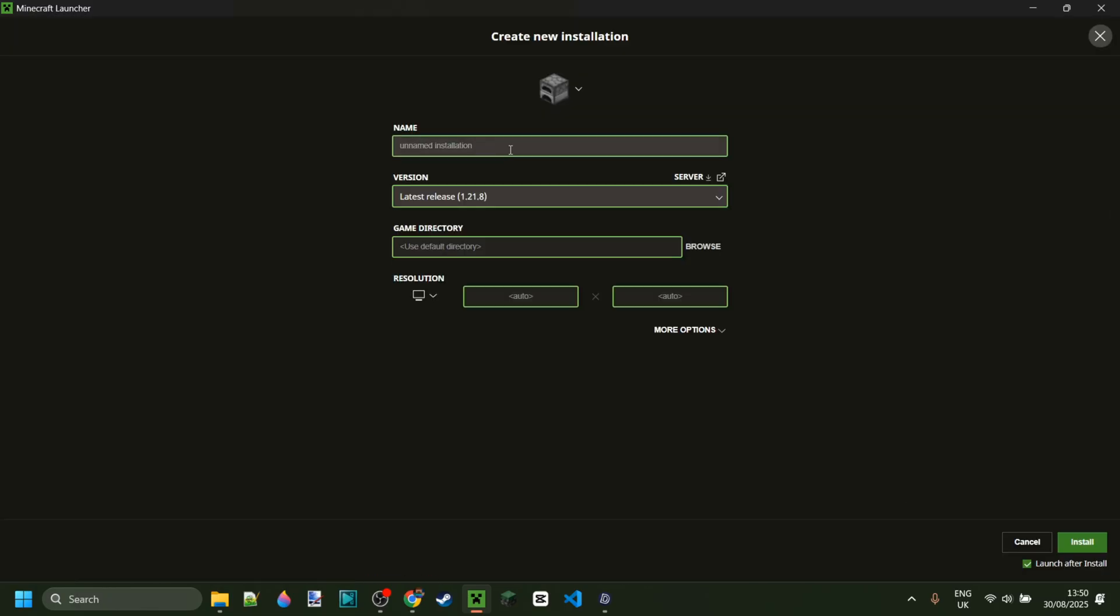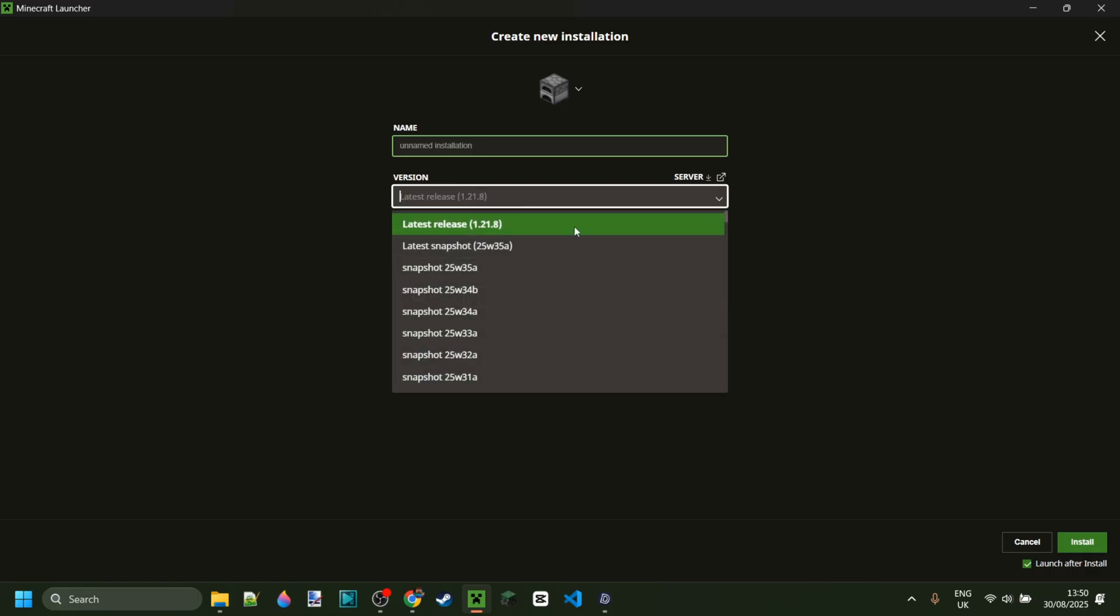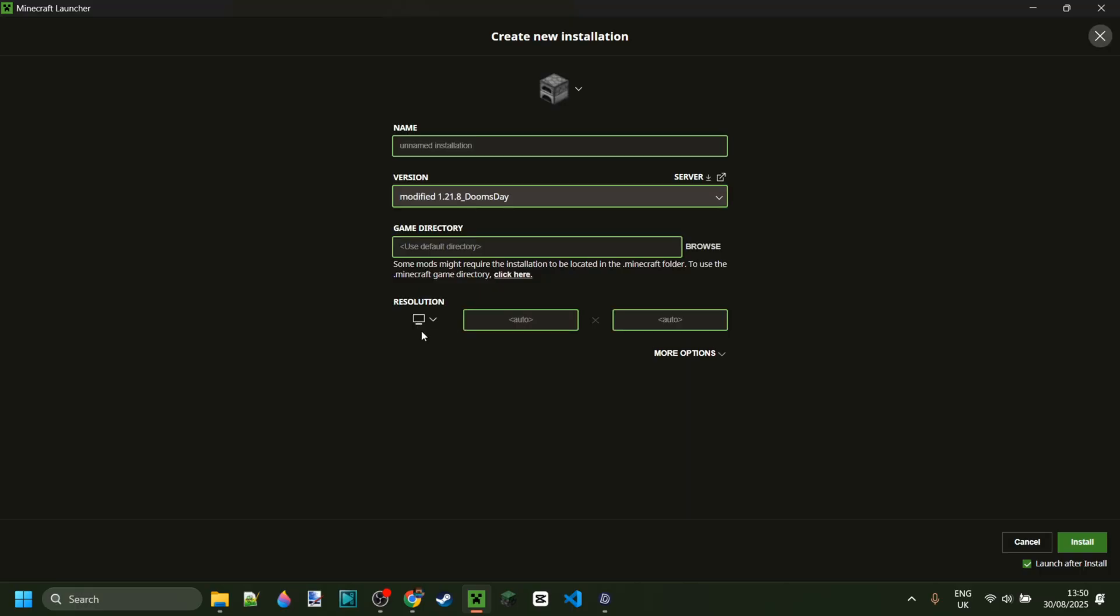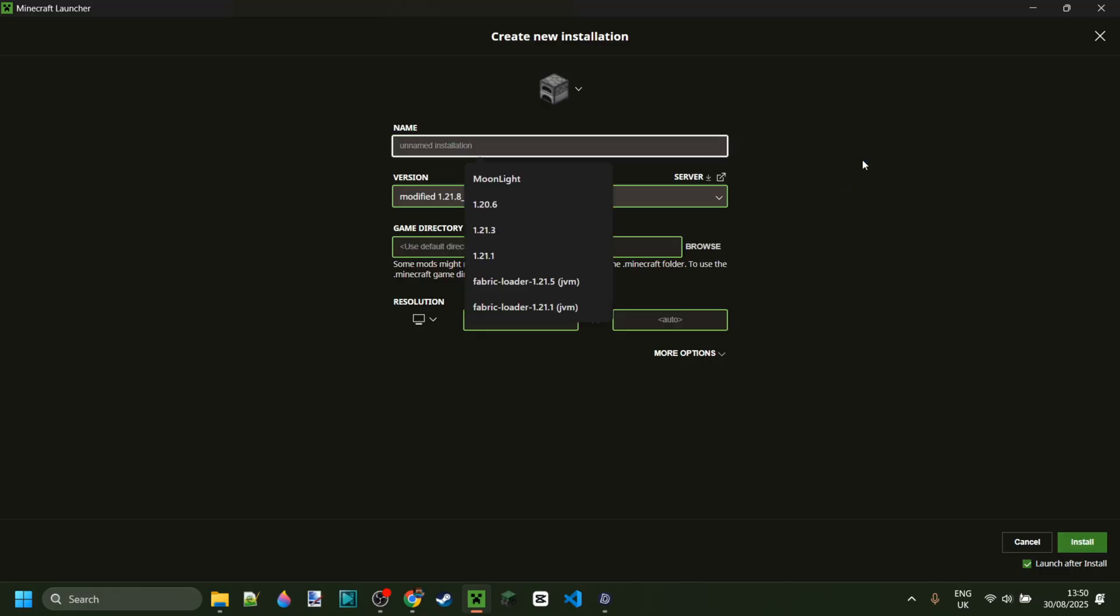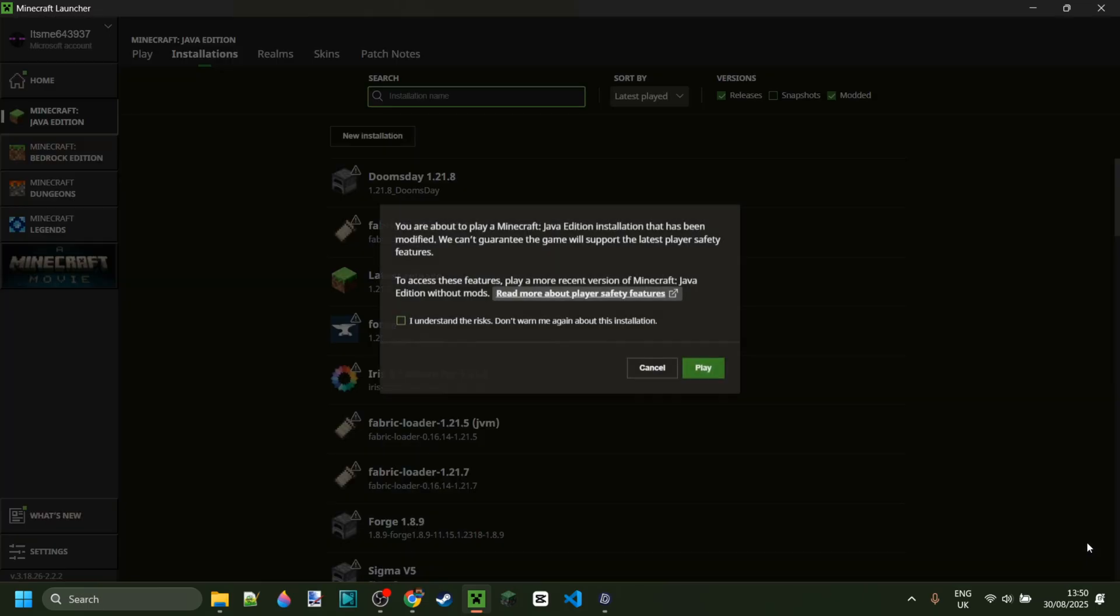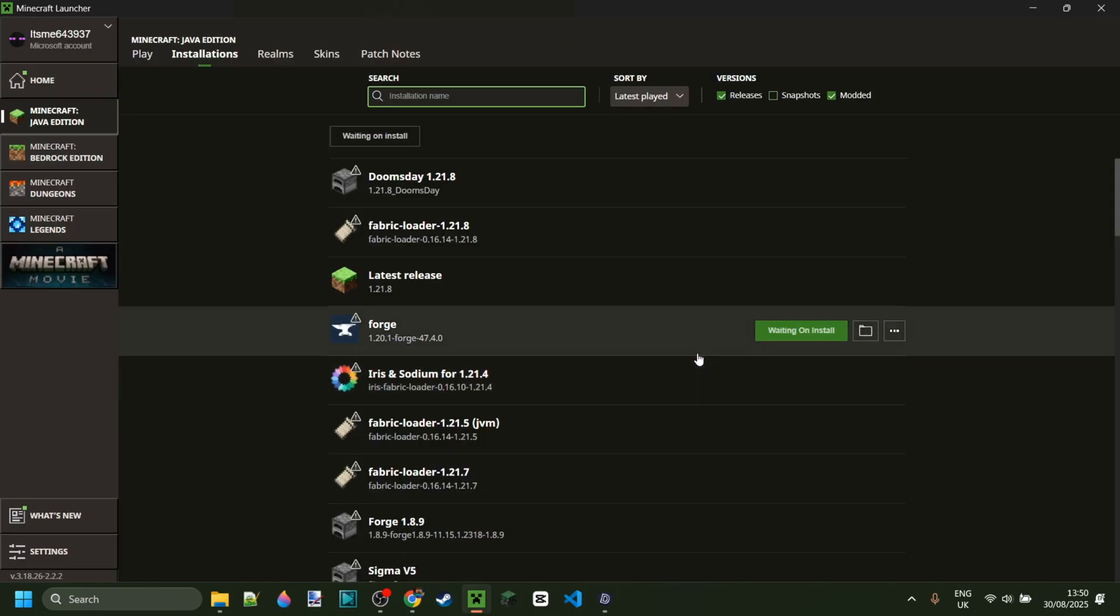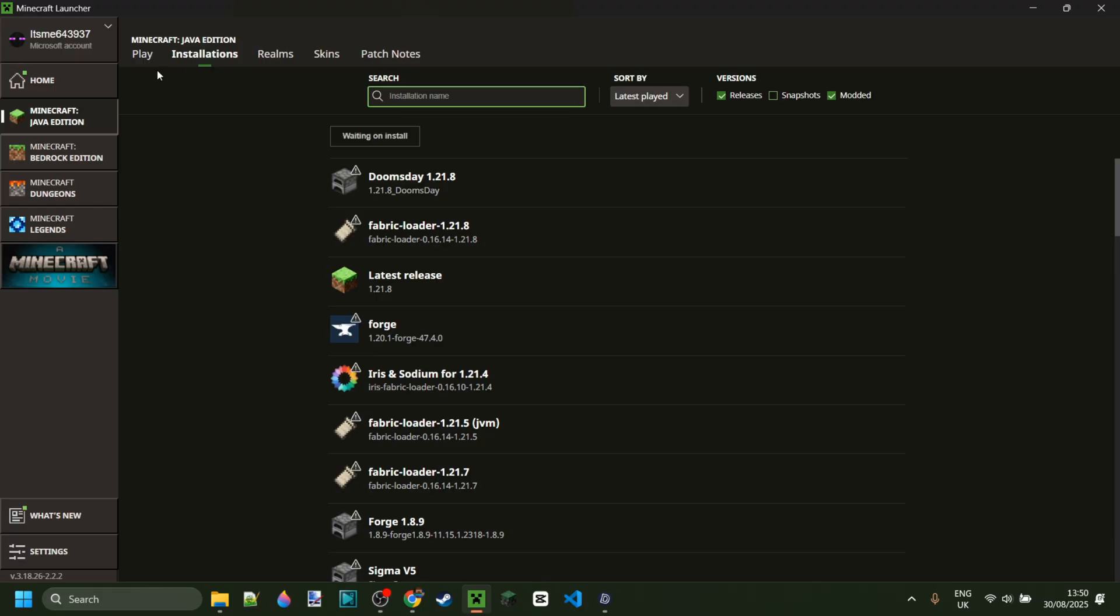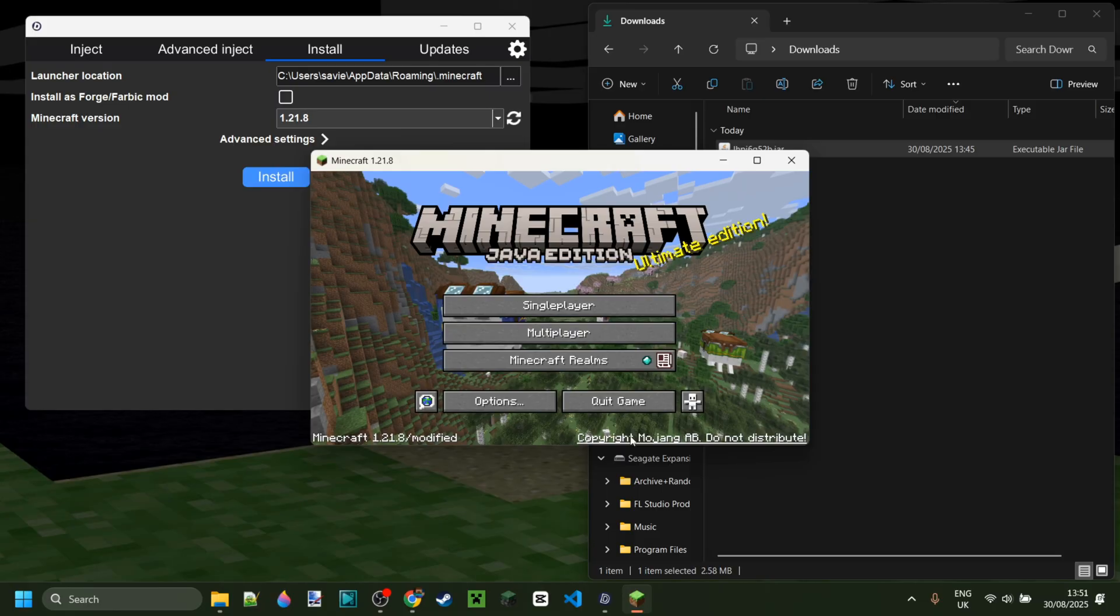Go to new installation and then you want to look for Doomsday right over here. In this case, I'll see modified 1.21.8 Doomsday, and that is going to be a standalone installation of Doomsday client, and I'll just call this Doomsday 1.21.8 for example. Click on install right over there, and after understanding the risks of playing modded Minecraft, that's just going to go ahead and install and then automatically launch.